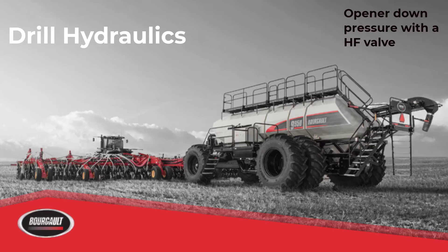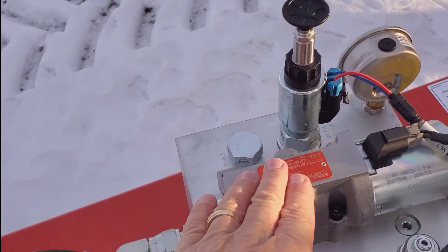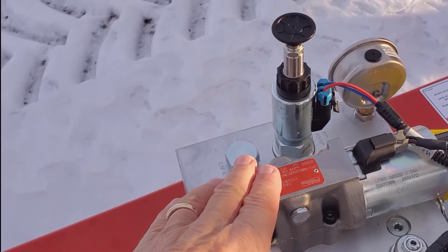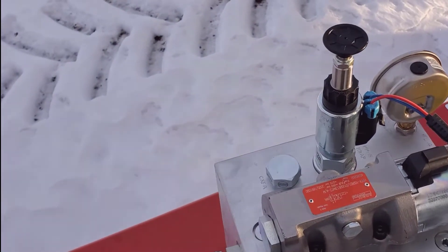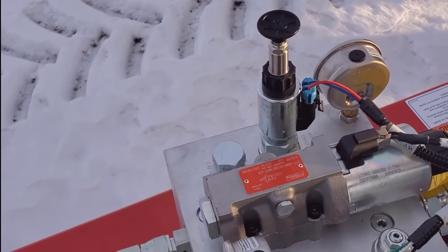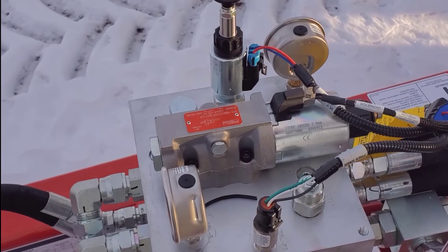In the following video we're going to review opener down pressure with a high float hydraulic block. Once we have our openers going down, we have to create some downforce as well as trip force.